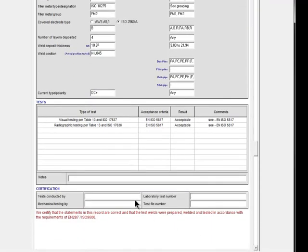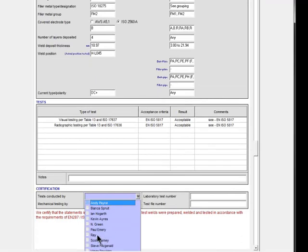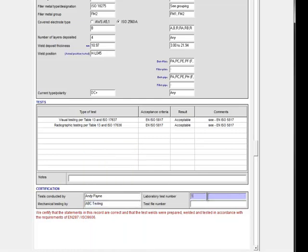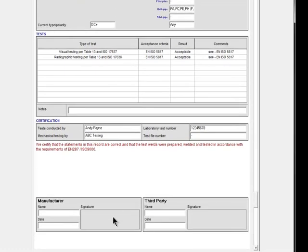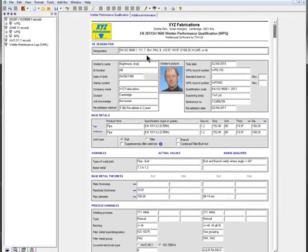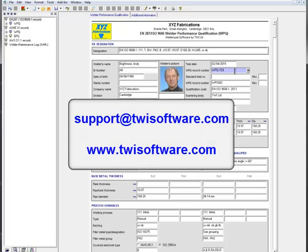The remainder of the form is completed in exactly the same way as for EN287. Notice the new additions to the designation at the top of the certificate, which has been generated automatically. And that's all there is to it. If you have any questions, please contact support at TWISoftware.com. Thanks for your time — see you next time.